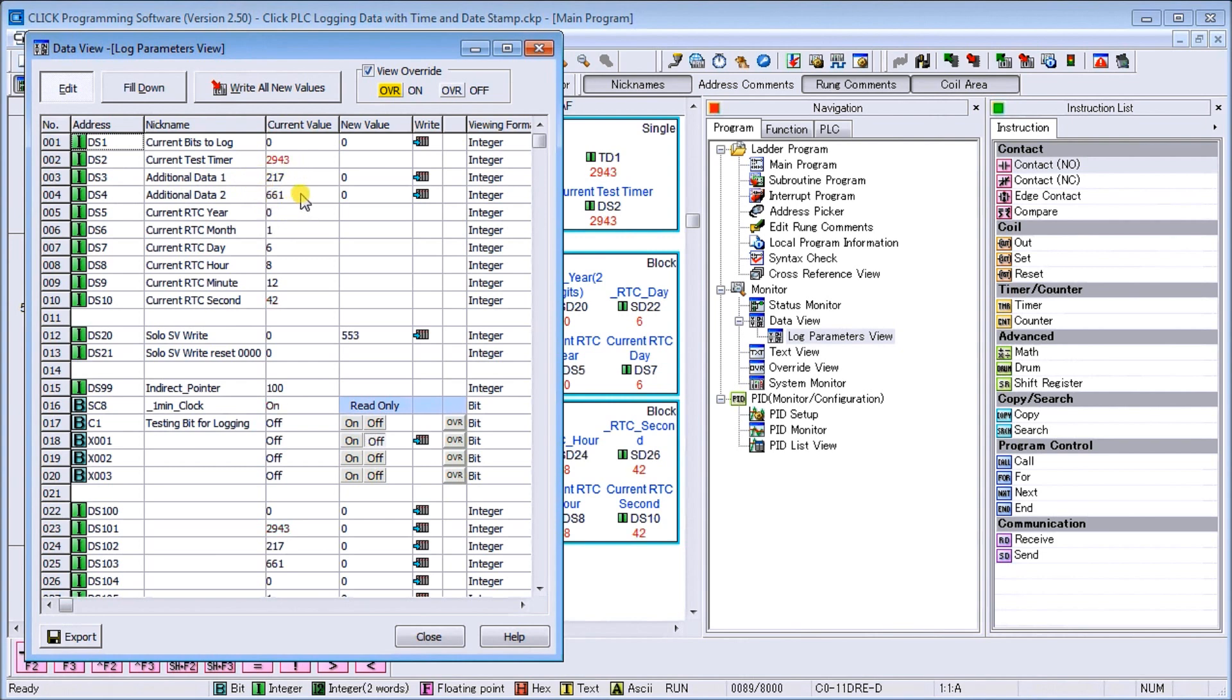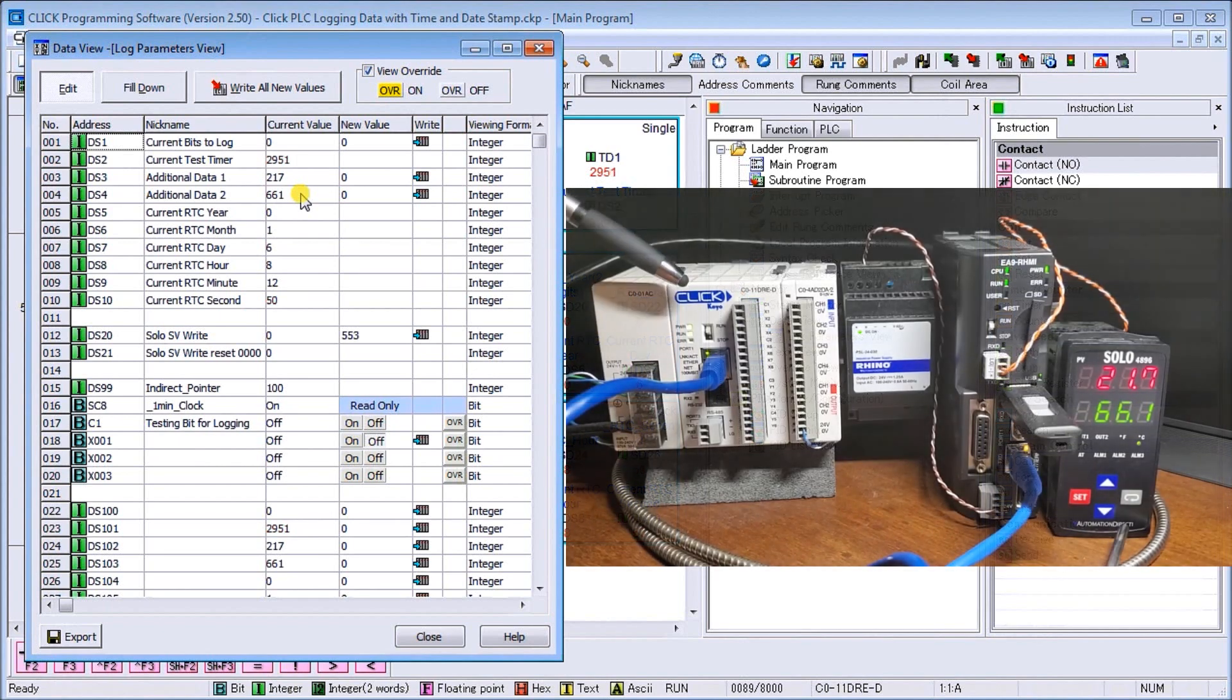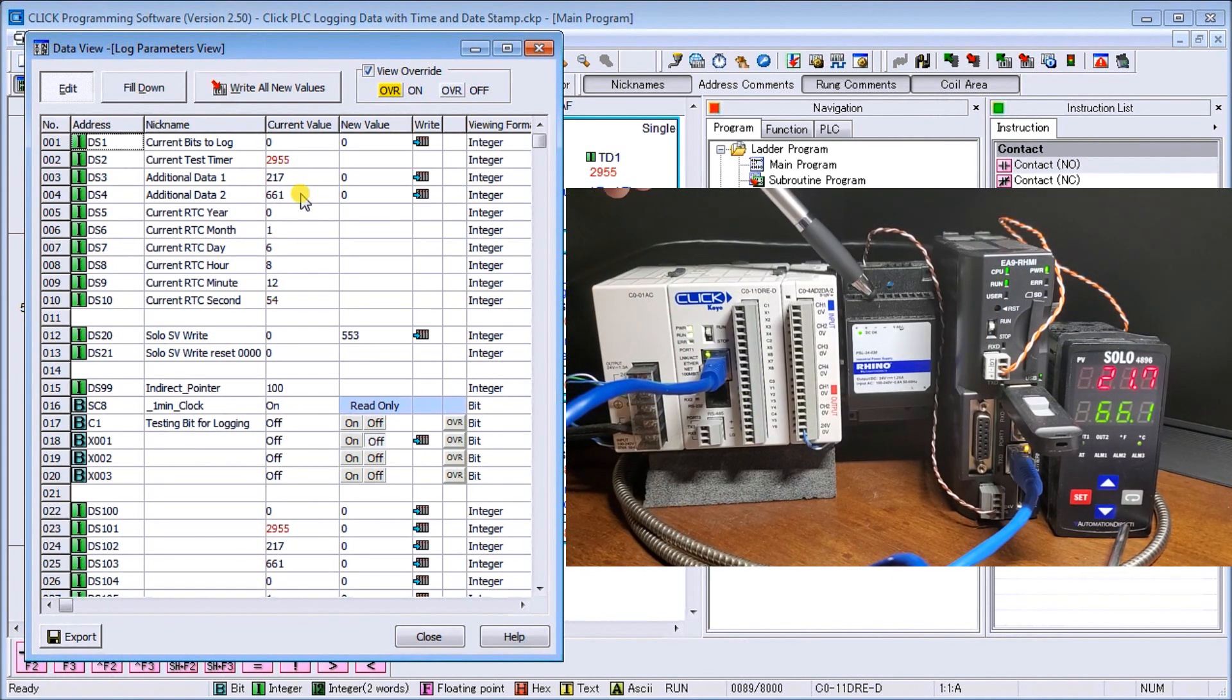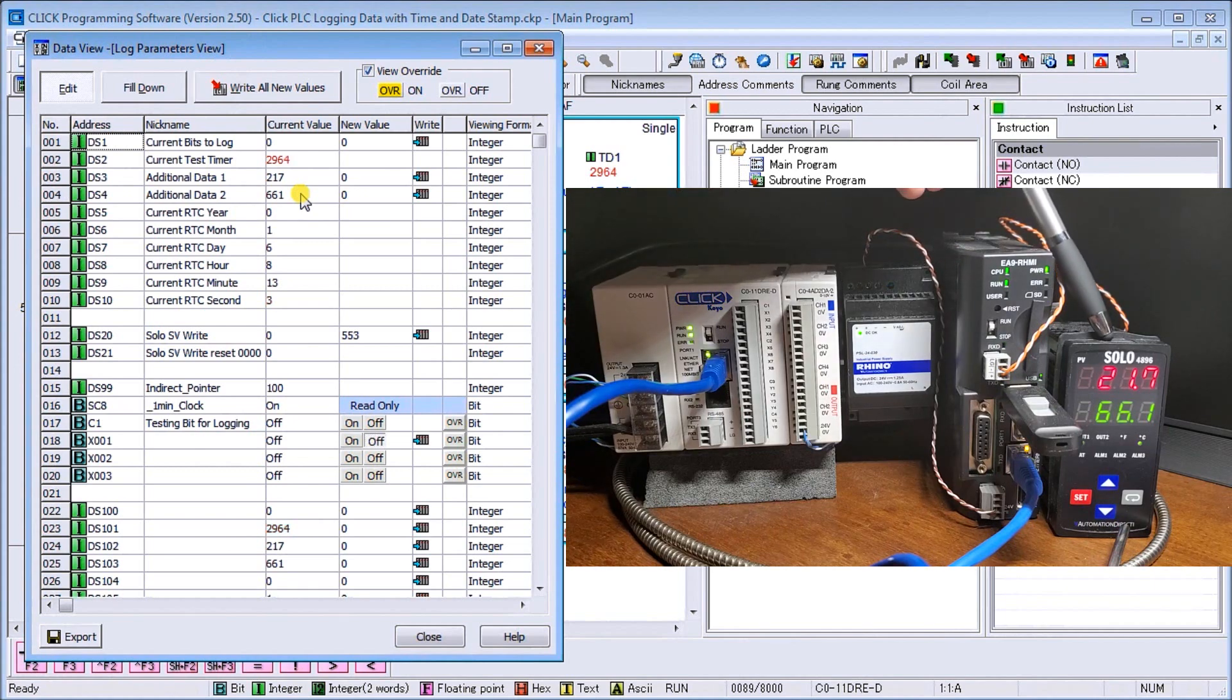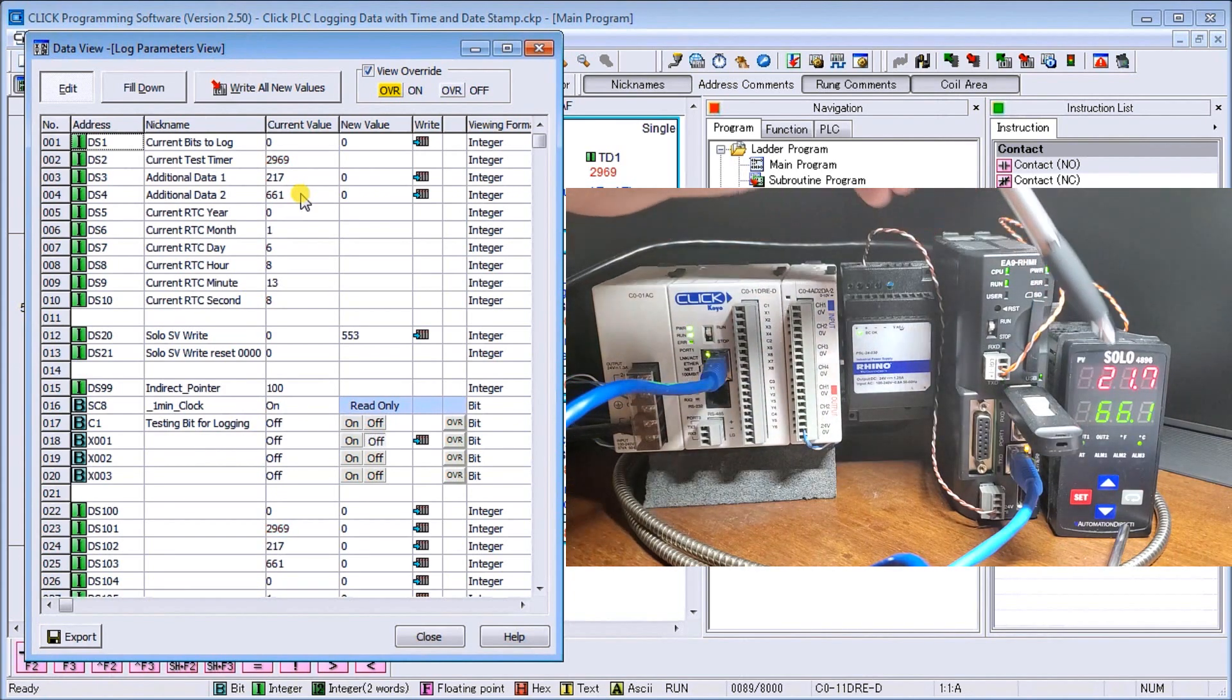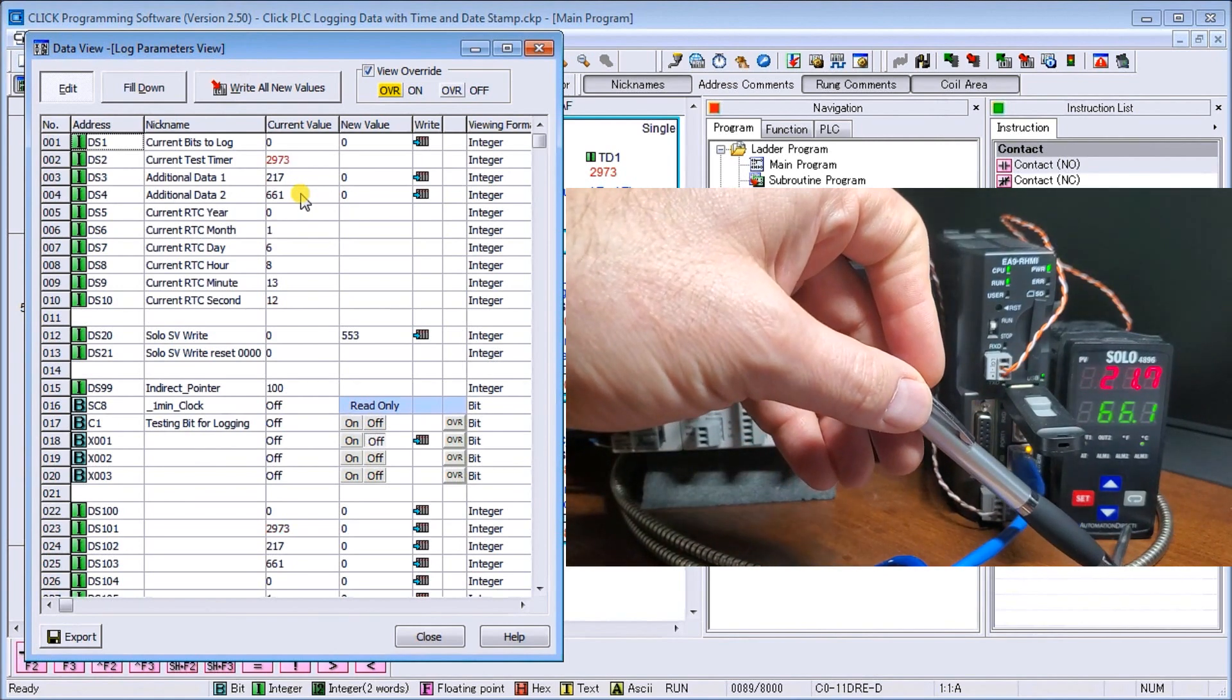So at this time, let's take a look at our hardware that we have. So here we have our Click PLC, then we have our power supply powering up our C-more EA9 RHMI, and then we have our SOLO process temperature controller which is displaying our present value and our set value here. And that's being connected with our thermocouple back in for our temperature probe.